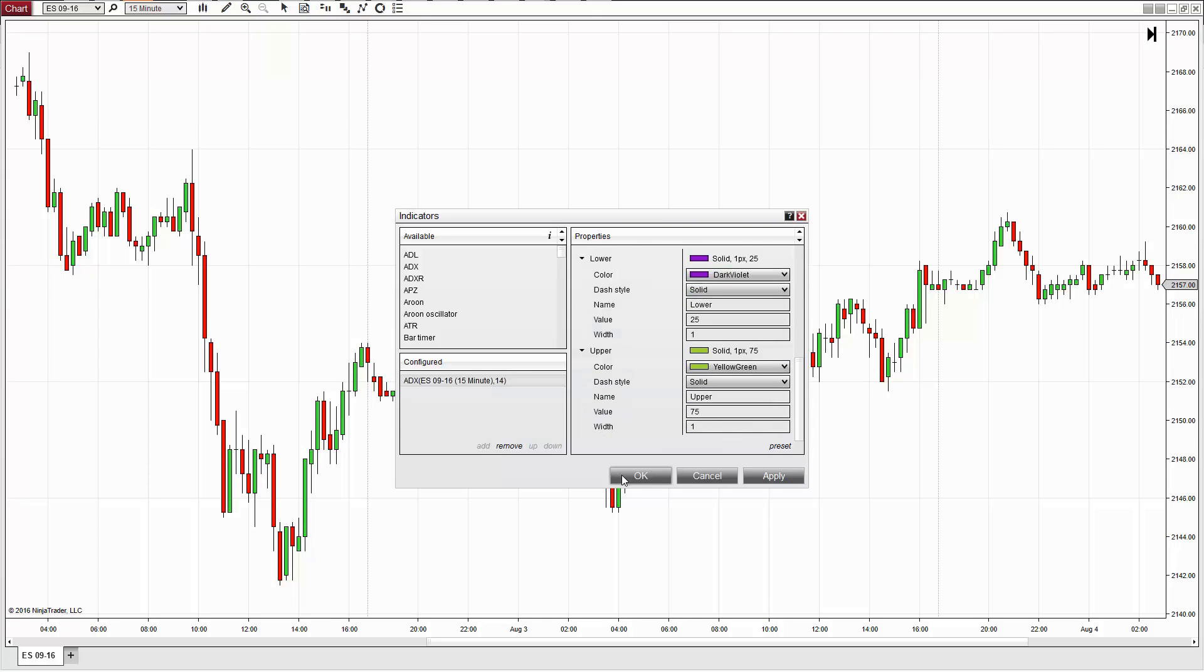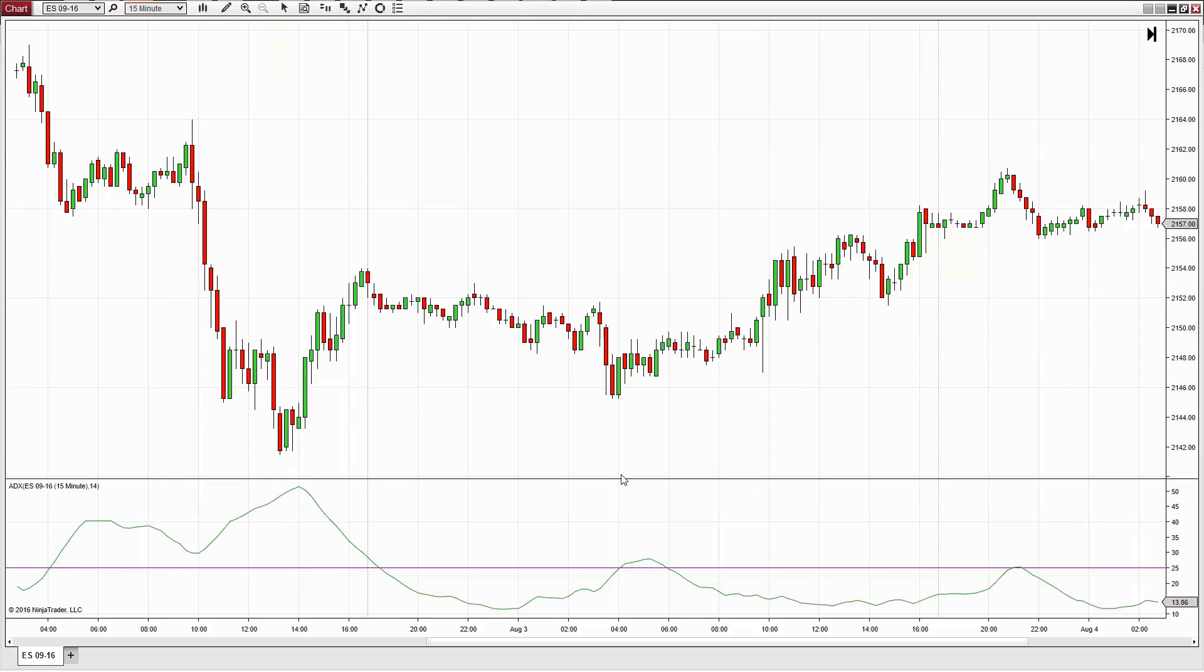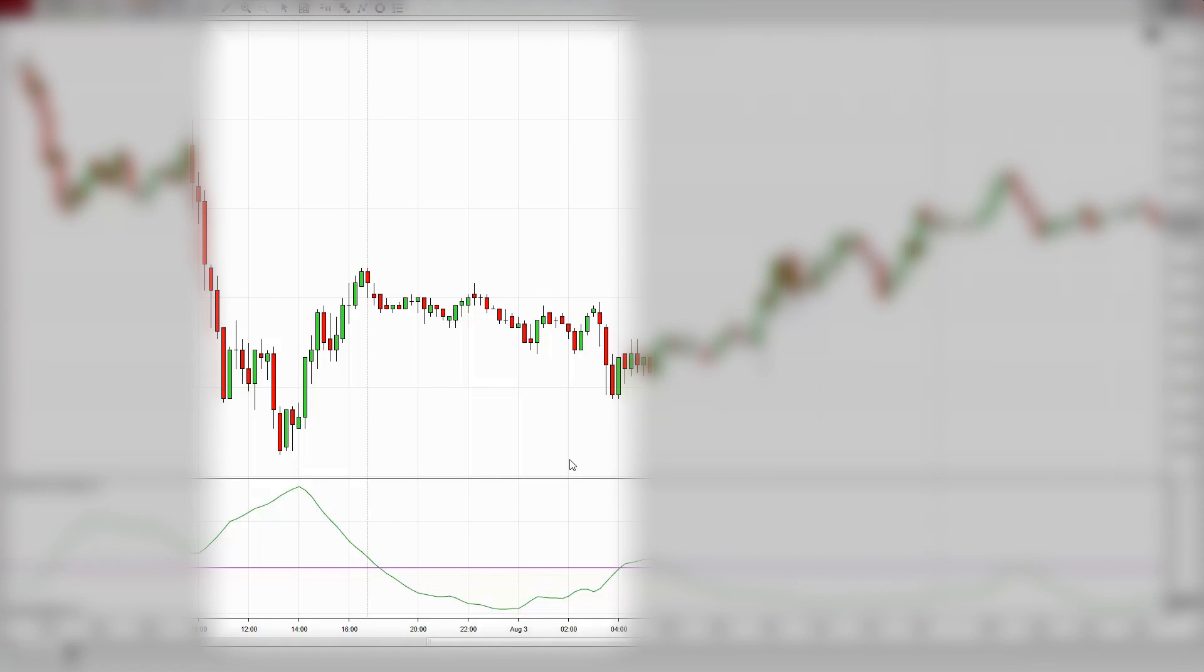Savvy technical analysts leverage said benchmarks to quickly determine and monitor the state of a trending or non-trending market.